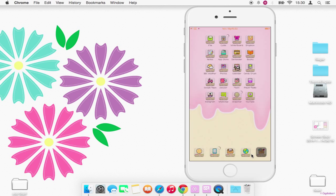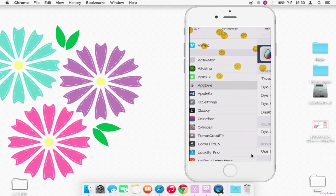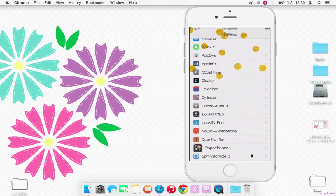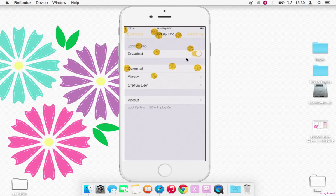So first of all, if I go into settings, to get your status bar colored you need Lockify Pro, which is this one here. You need this to the center, and it's got a few options.